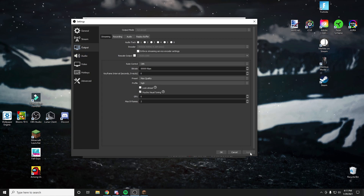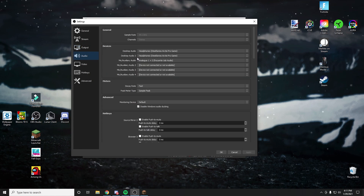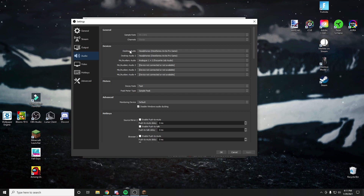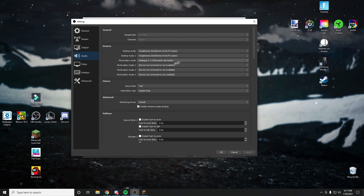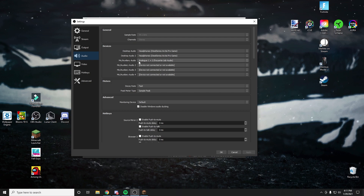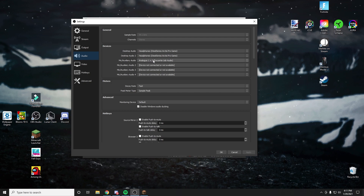You're going to want to go to audio after you click the apply button. Right here, you can select your headphones for desktop audio and desktop audio two if you have a second desktop audio device. And then for your mic, you can go ahead and set the microphone that you plan on using.